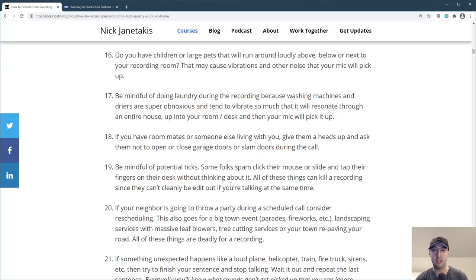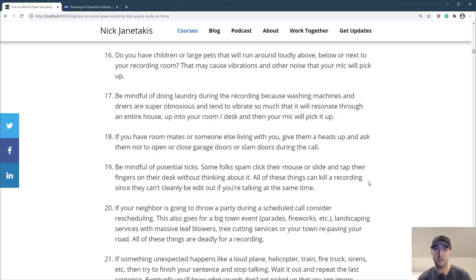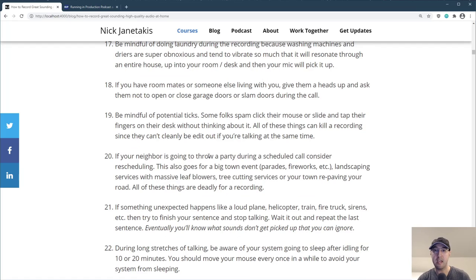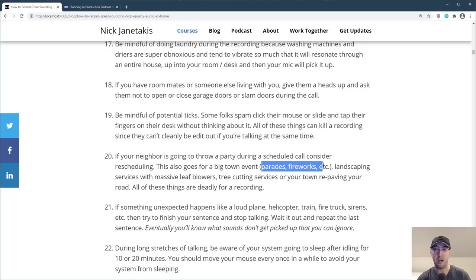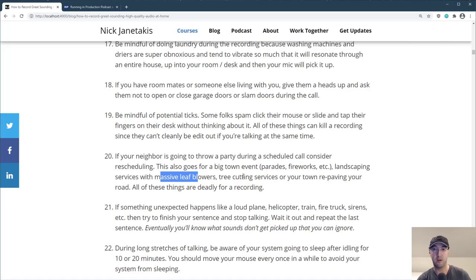Also be mindful of potential ticks — some folks will spam click their mouse or tap their fingers on the desk. All these things can totally kill a recording. If your neighbor is going to throw a party during a scheduled call, maybe worth reconsidering. If you know your town is going to do parades and fireworks, or you have scheduled landscaping services with those obnoxious leaf blowers, or a tree cutting service, or road repaving — it's totally worth it to reschedule if you know that's going to happen.